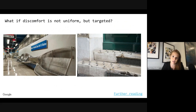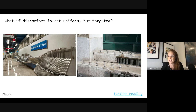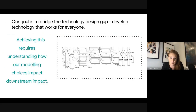These two pictures are examples of hostile architecture — designed to prevent people from lingering too much in one space. The benches are designed to prevent you lying down, and the studs in the cement prevent you from sitting. These would disproportionately affect people who don't have another place to go. When we design technology and try to bridge the technology gap, our goal is to avoid this type of disparate impact and develop technology that works for everyone. Achieving this requires understanding how our modeling choices impact downstream harm.